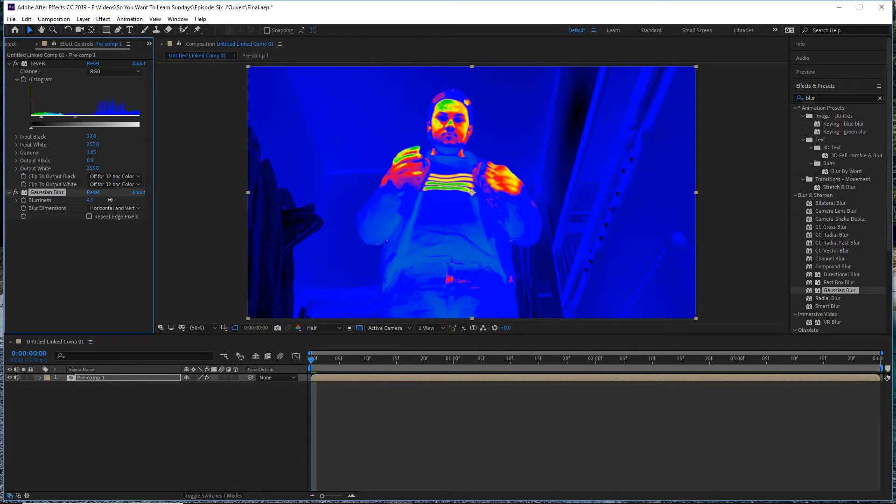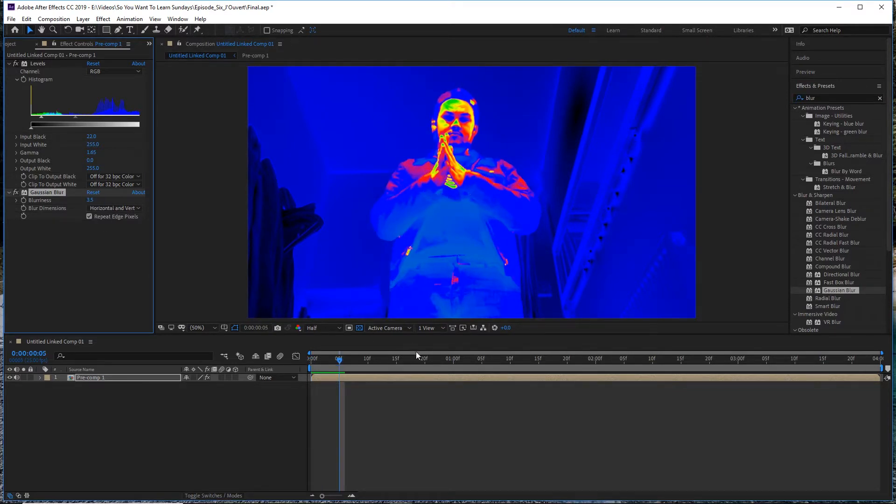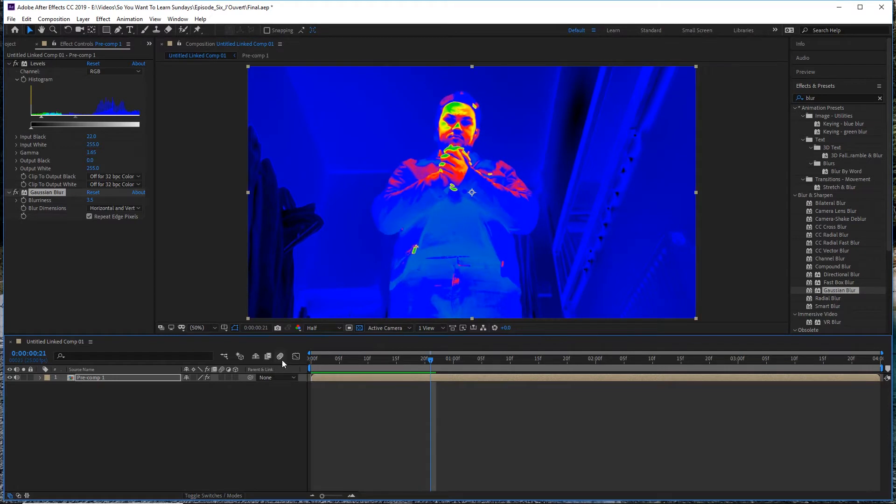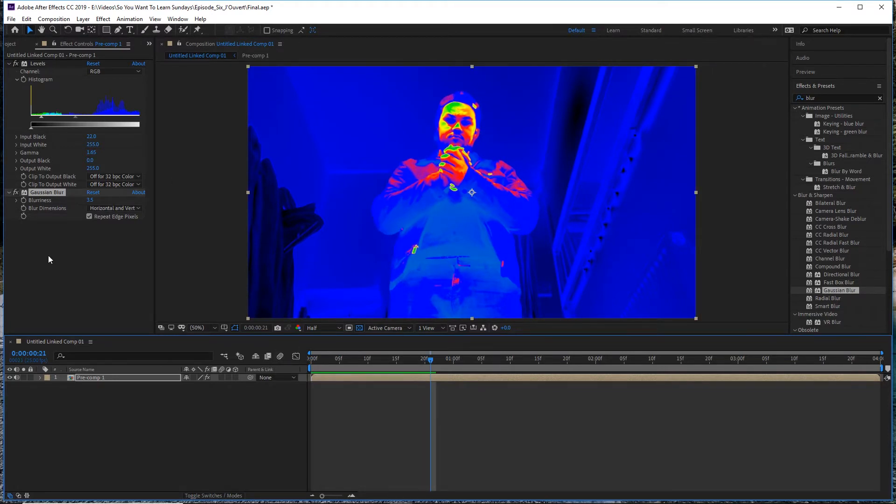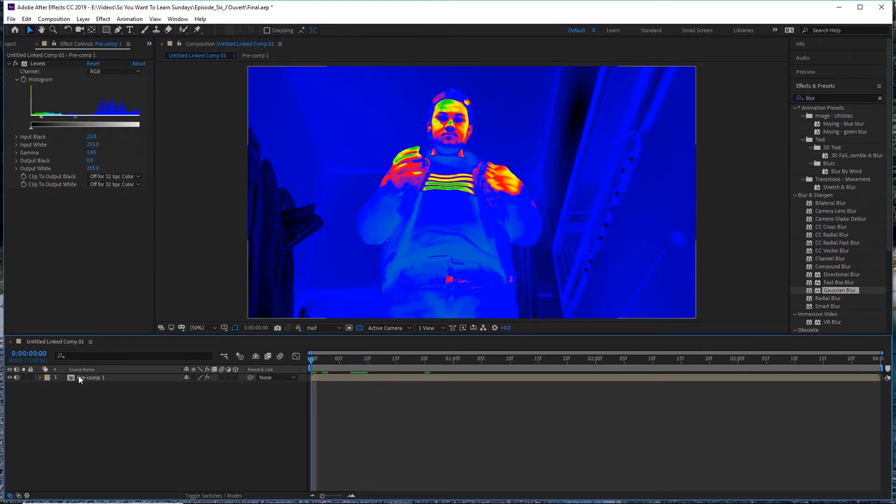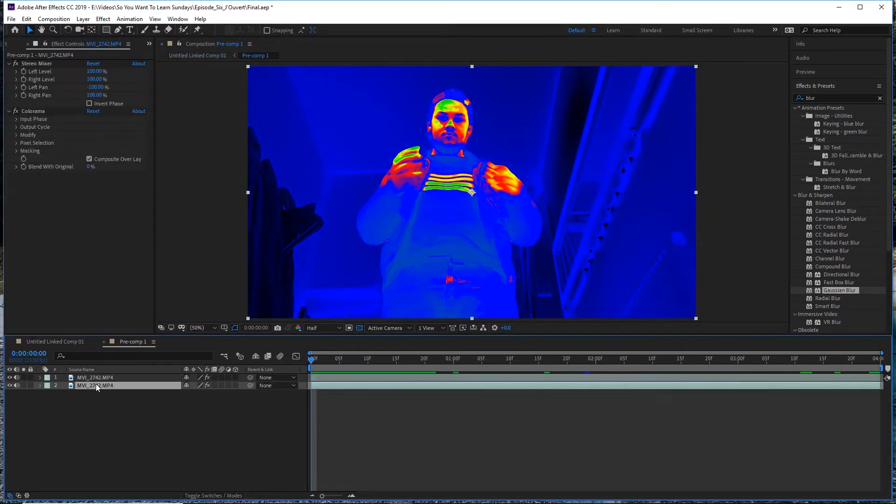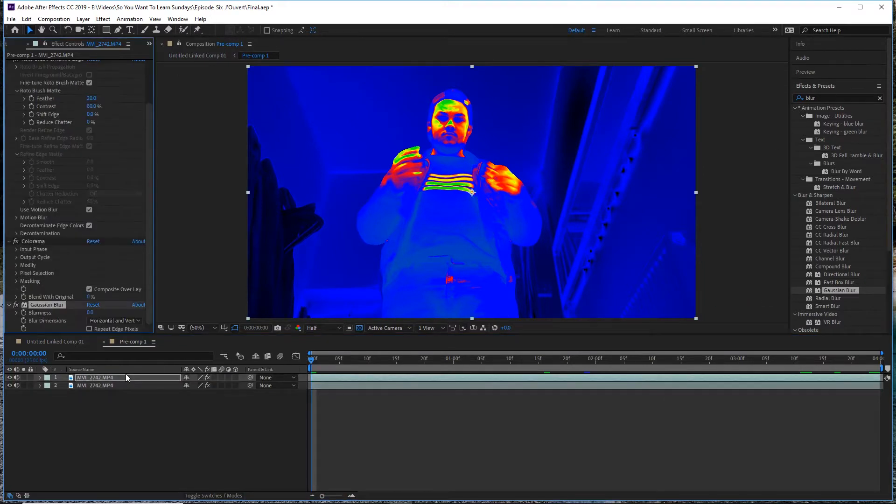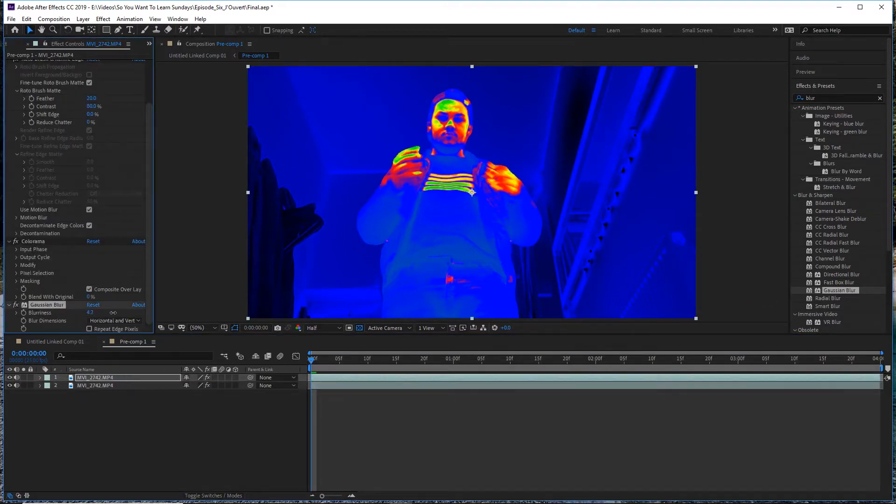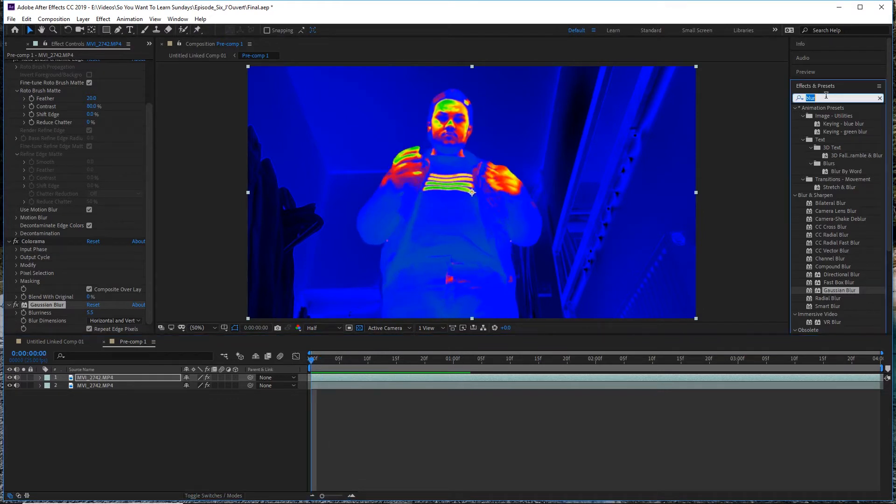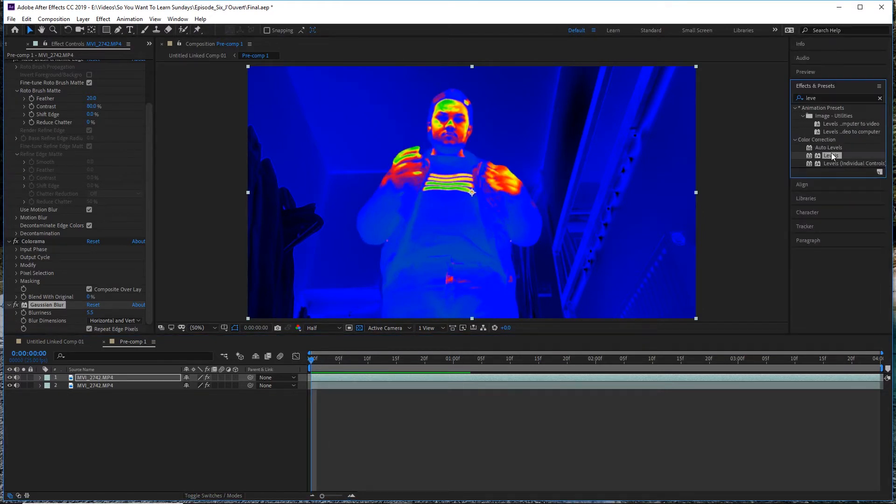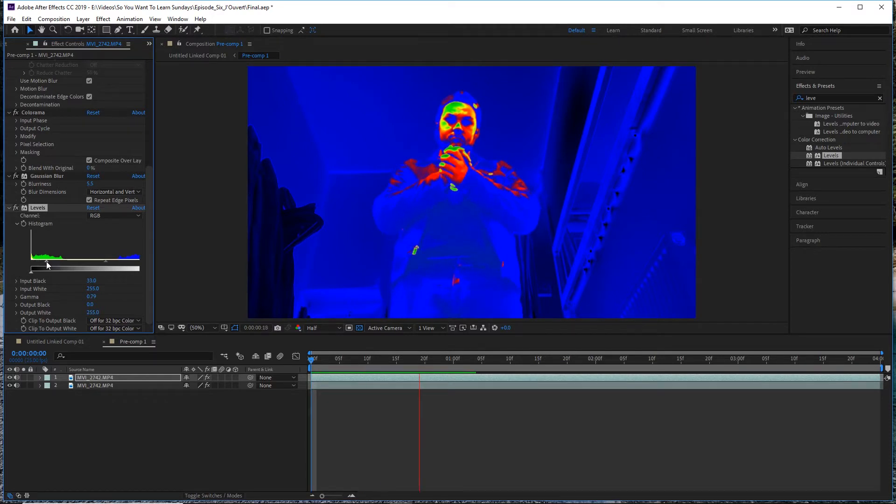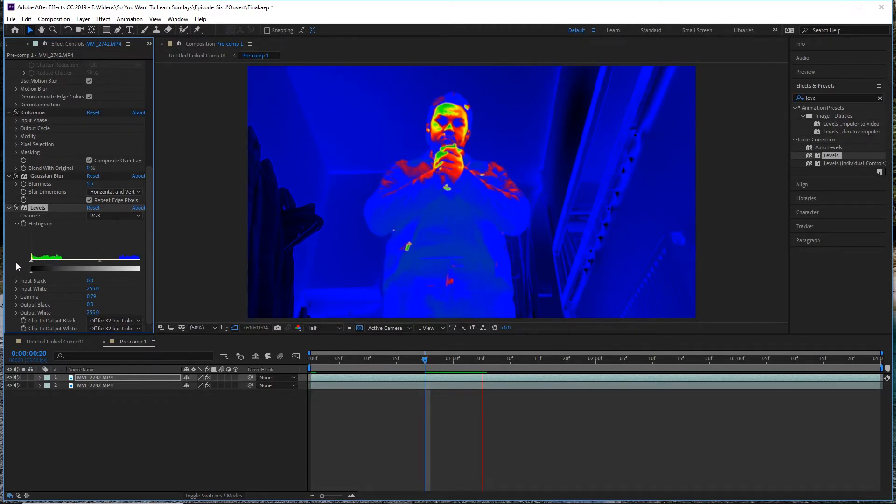Once I was happy with the colors that I had, I went ahead and pre-composed my layer. I dropped the Levels adjustment onto the layer and made some adjustments just so that there was less detail in the picture to make it look more like a heat map. I also then jumped back into the pre-comp and selected my foreground layer - my subject - and added a Gaussian Blur. This just gave it that level of depth of a heat map rather than an image with an overlay color, and I also made some adjustments to the levels here as well.